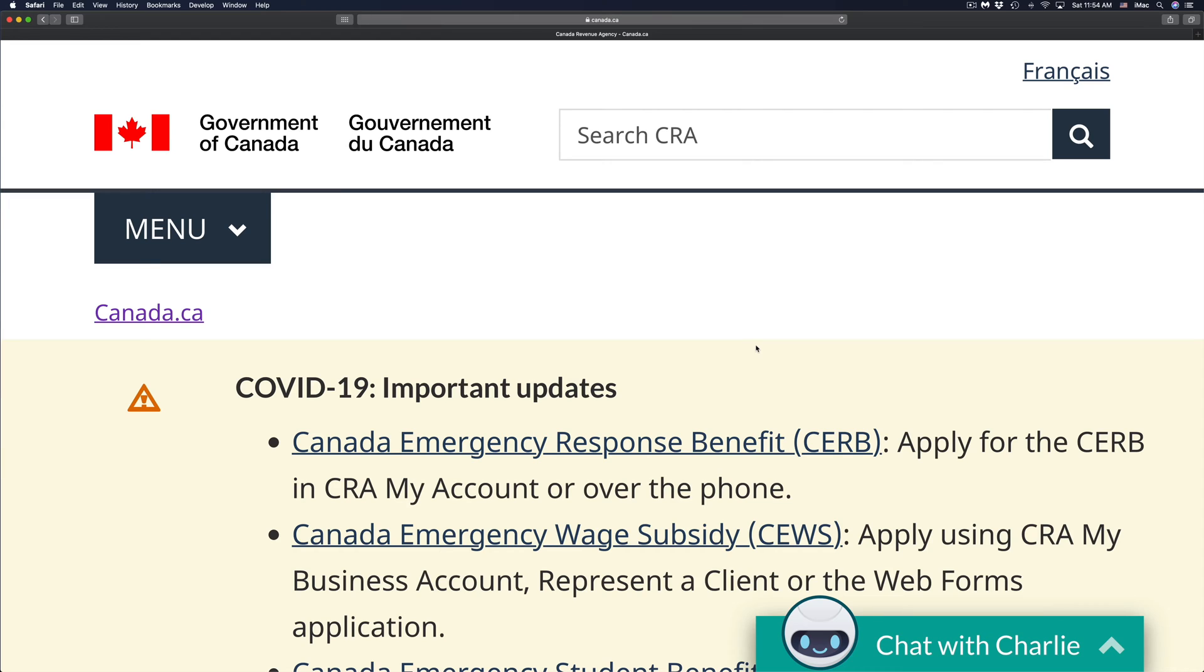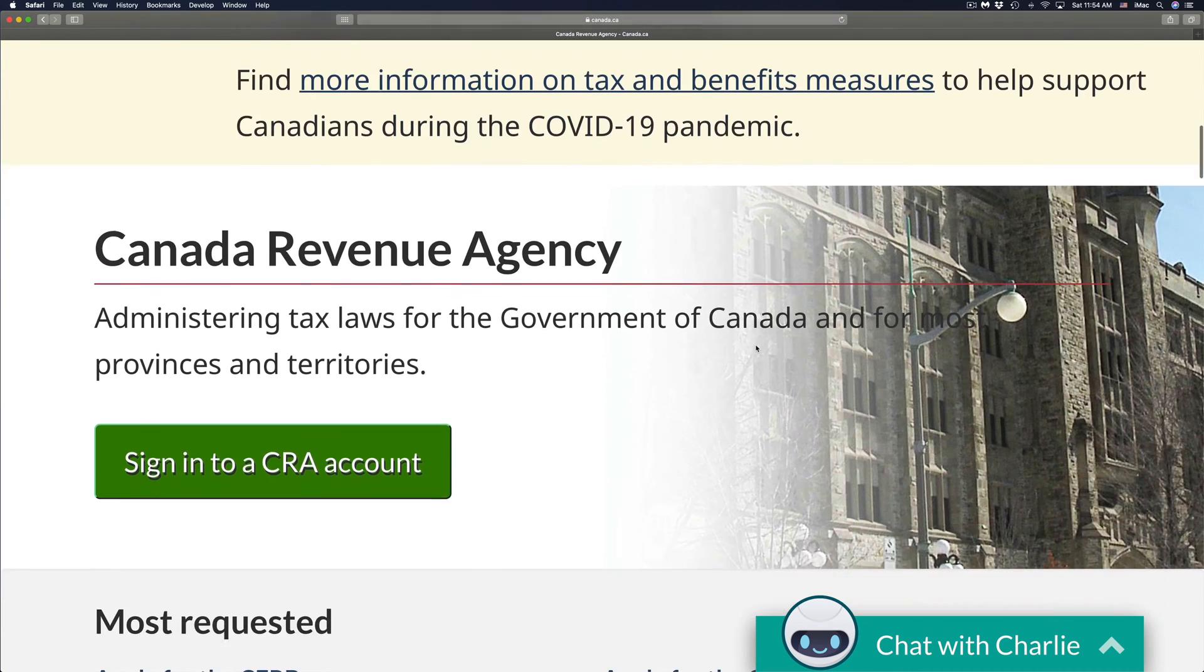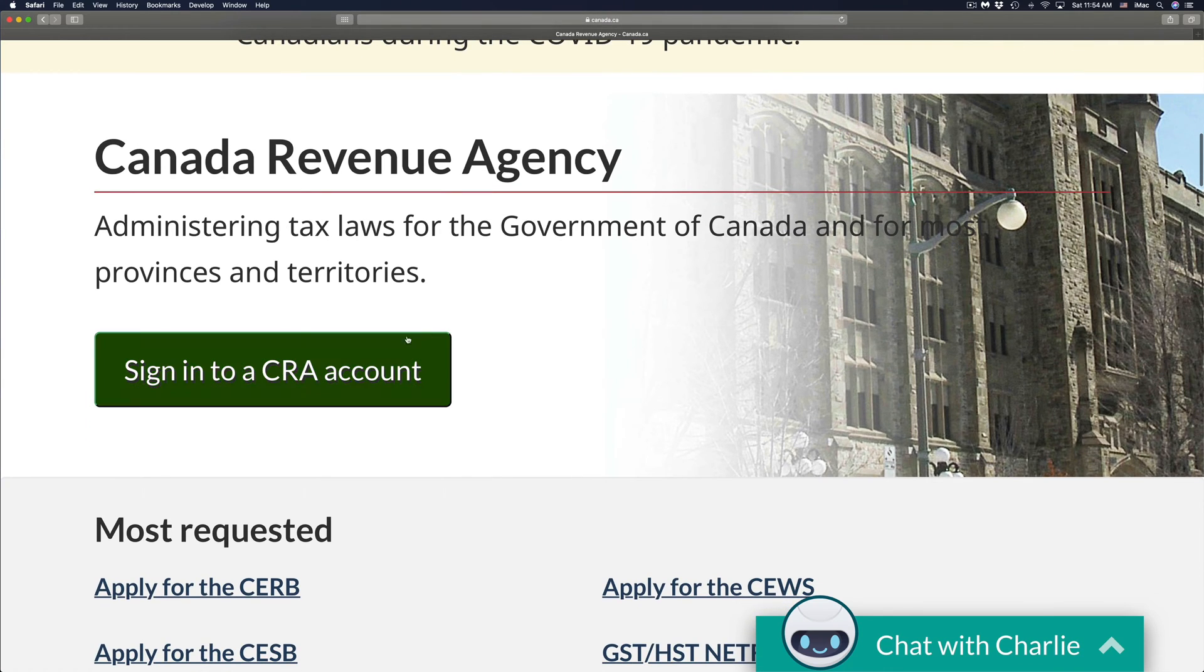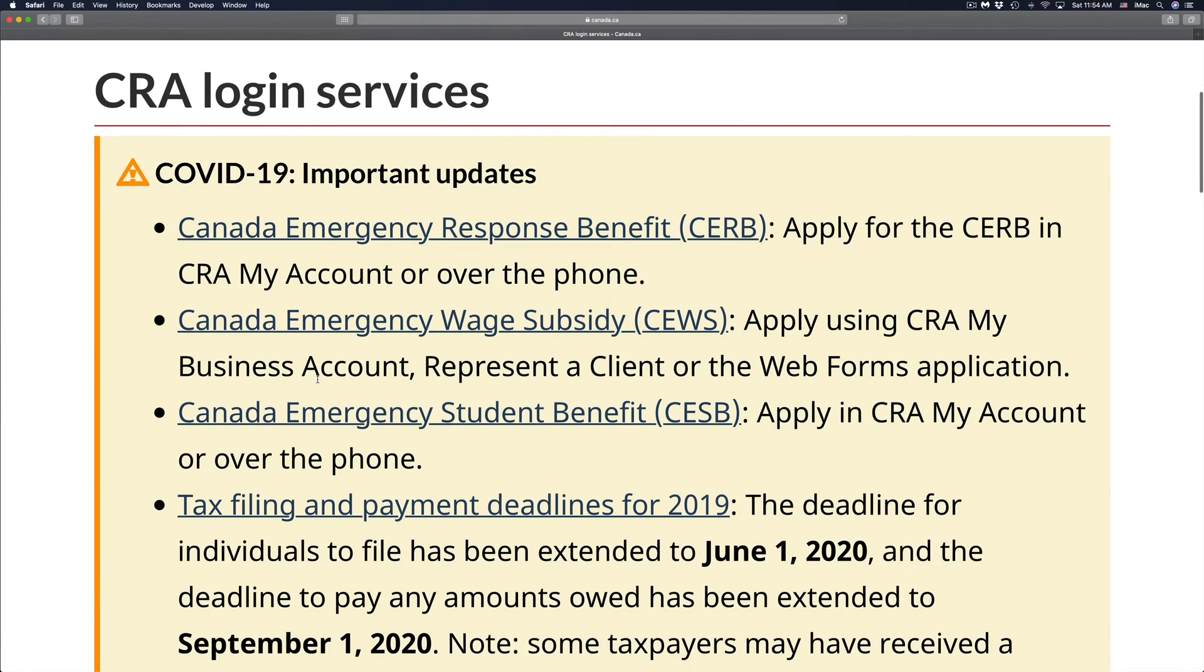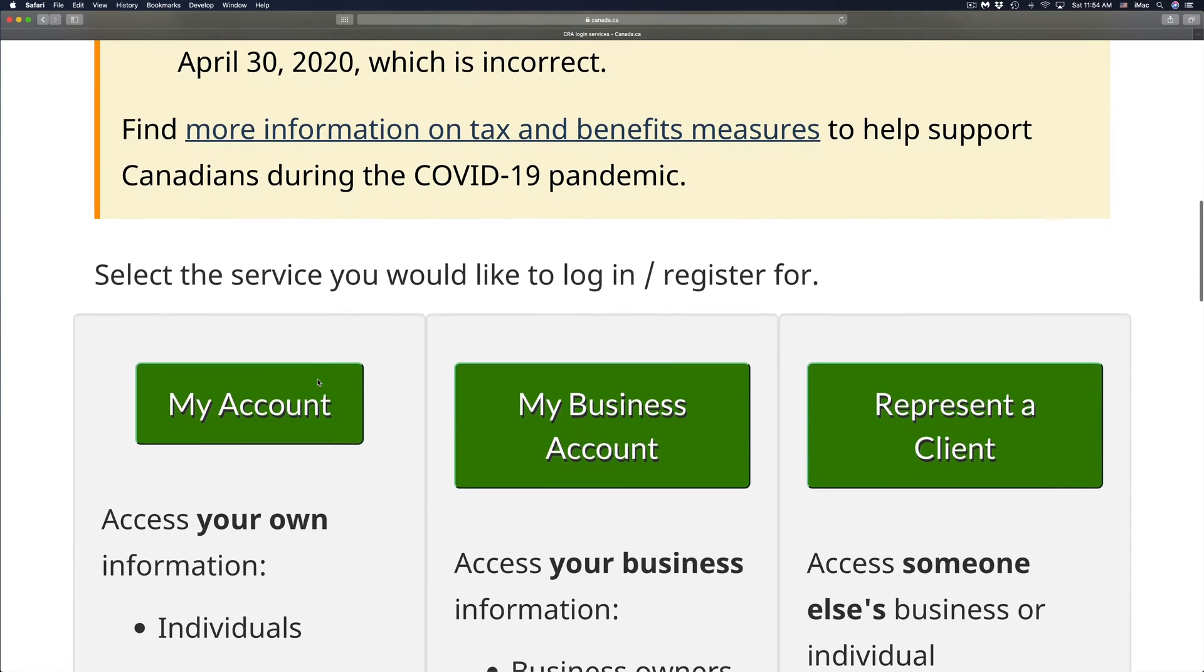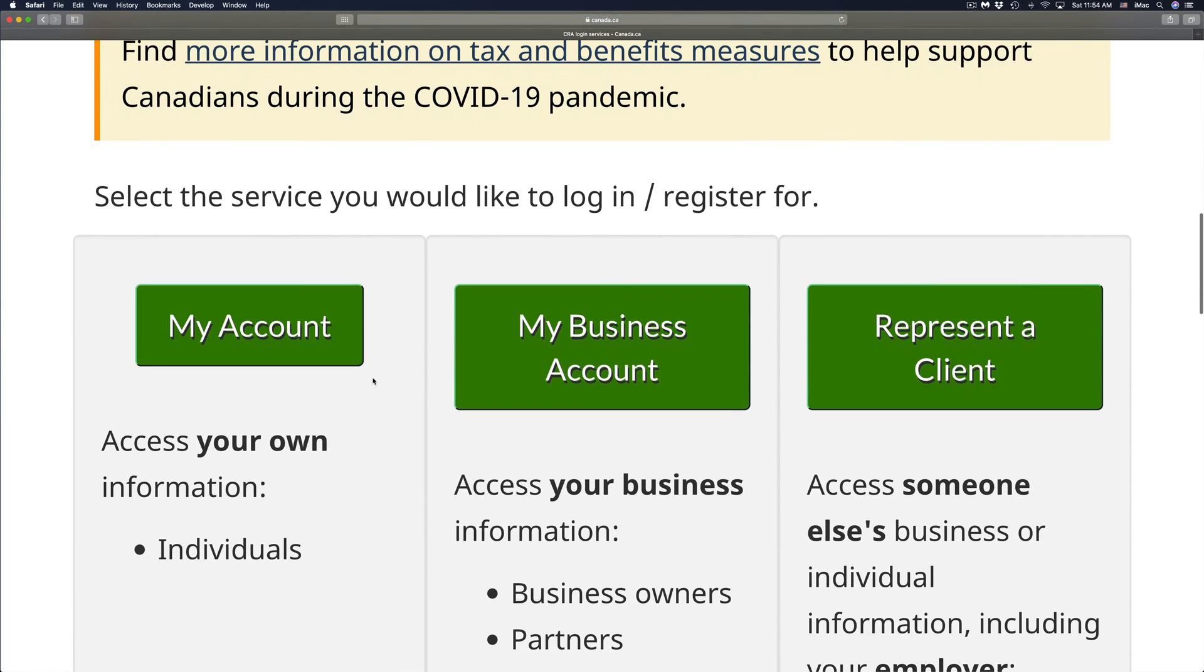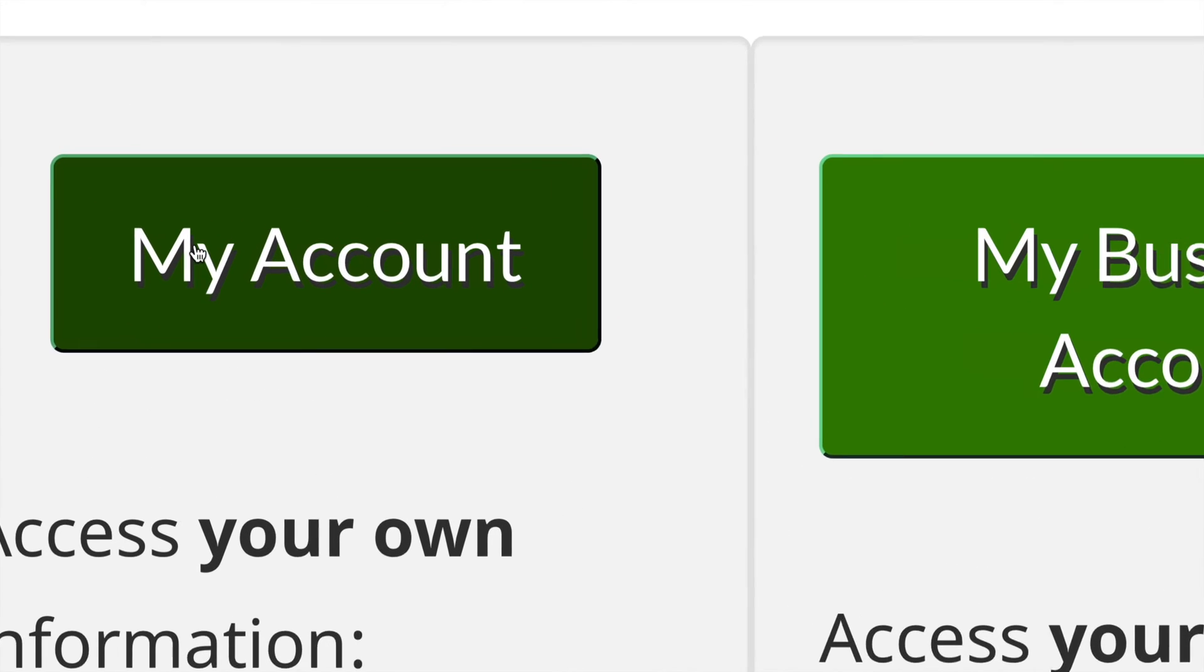Once you're there, just scroll down and you will see sign in to CRA account. We're going to sign in. Once we do that, scroll down again. You're going to see my account, my business account, or represent the client. We're going to go into my personal one.